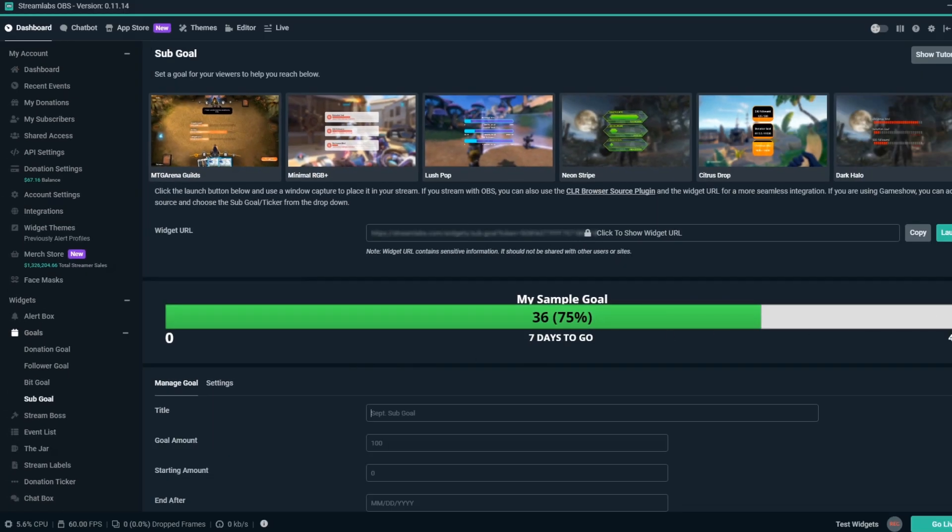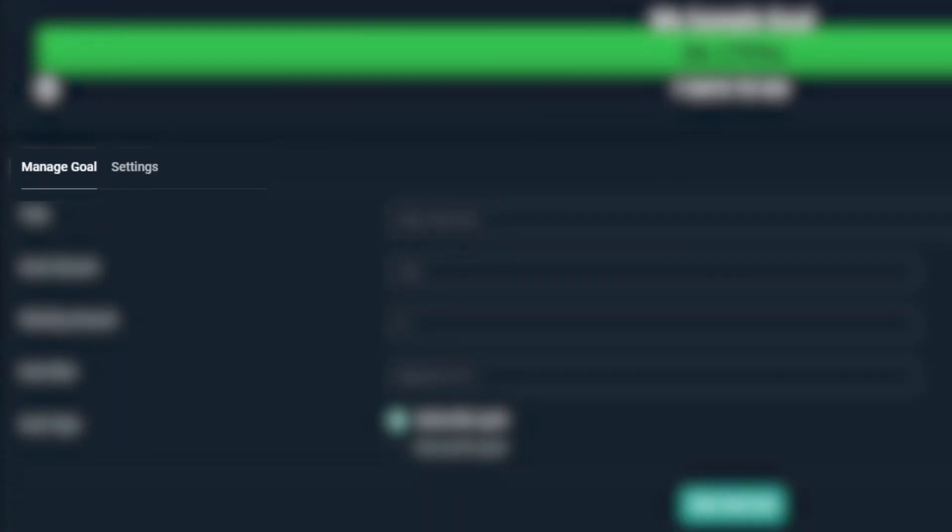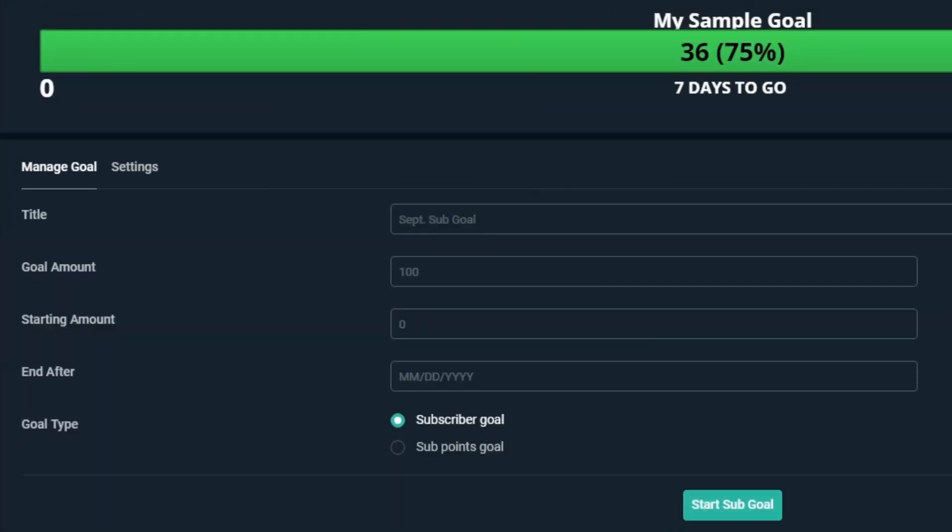This has two sections: Manage Goal and Settings. Under the Manage Goal tab, you'll find the most important aspects of the Sub Goal Overlay. For Title, you can name it what you'd like, but we'll just say Monthly Sub Goal for this field.